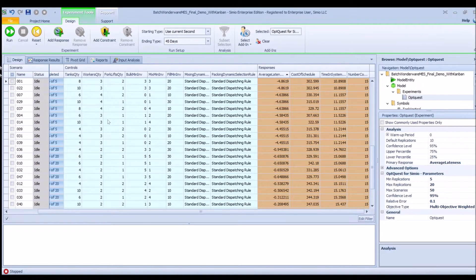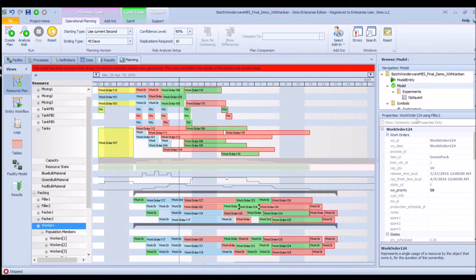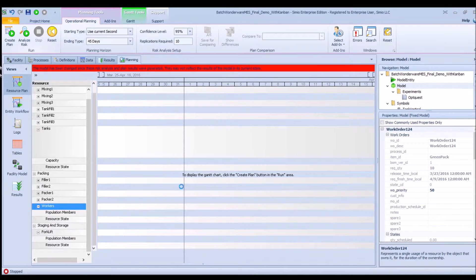The optimization is based on whatever key performance indicators you've defined — responses such as average lateness, cost of the schedule, time in system, and number of jobs completed. You can scan through the scenarios to find the one that gives the best results for your KPIs. Right-clicking copies all of the input values back to the model. If we click back on the model and look at model properties, we can see the values have been copied, and then we can rerun the schedule to see how the new input values affect it.